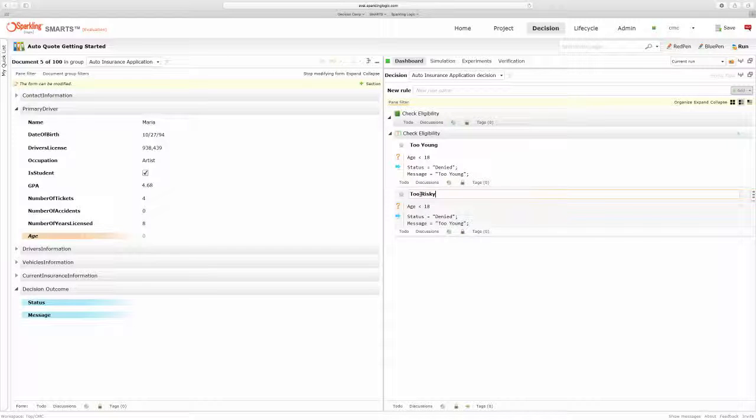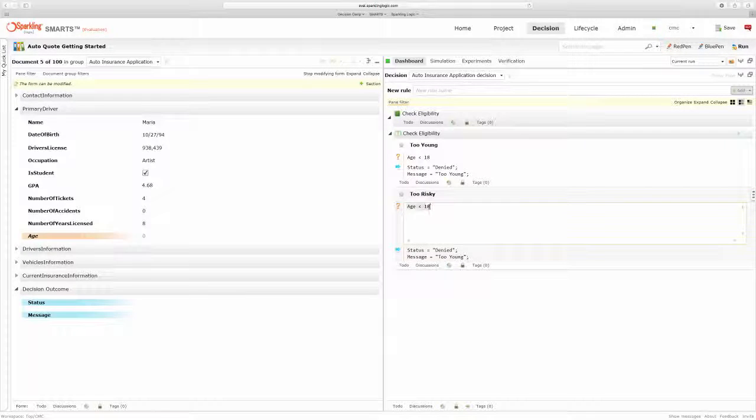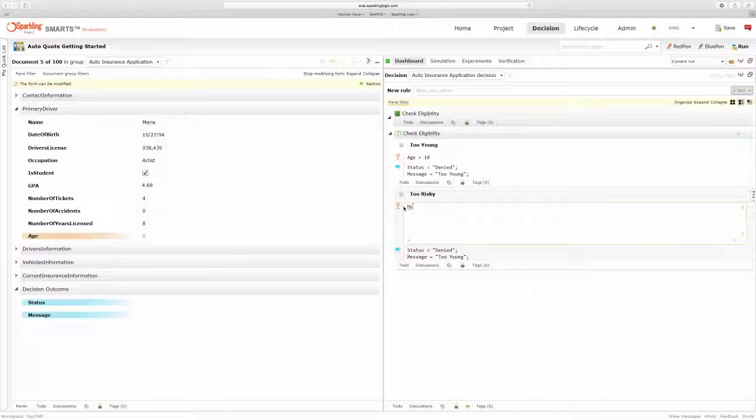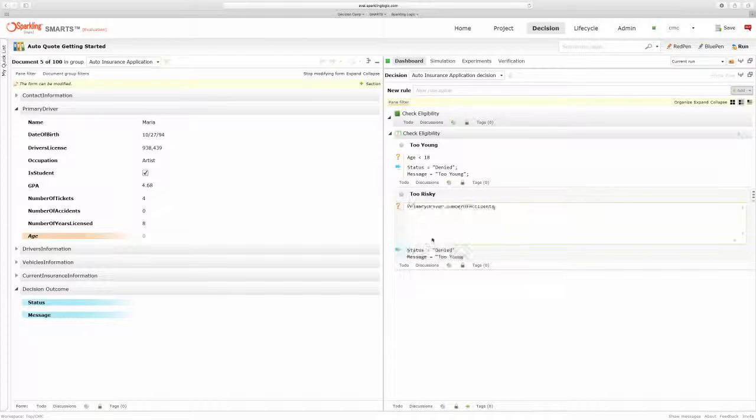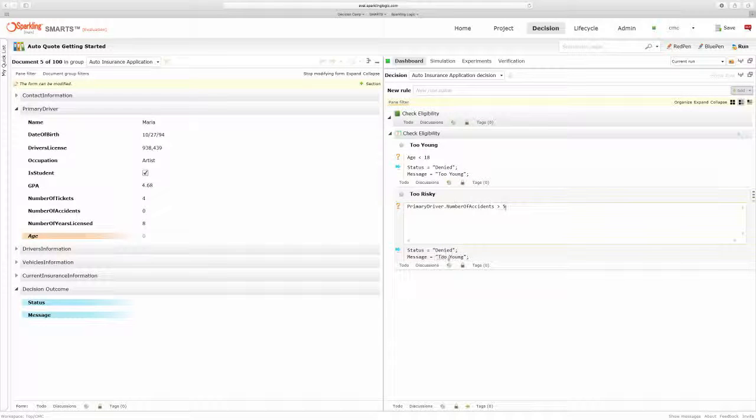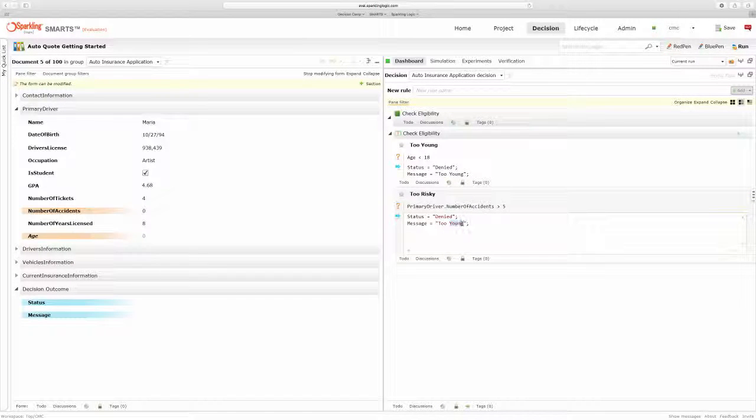And in this case, what I'm going to be looking for is drivers with more than five accidents. So where the number of accidents is greater than five. And again, we're going to deny, but this time we'll give a message that simply says too risky.